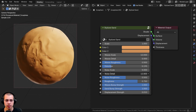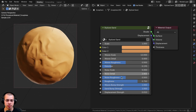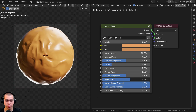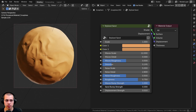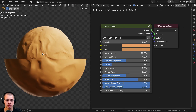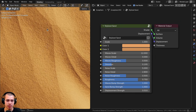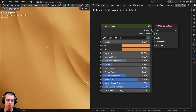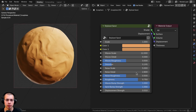We have the noise scale and noise detail — you can make it more detailed, though if it's more detailed it looks less stylized and more realistic. Then there's the noise roughness, the roughness of the entire material, the waves bump strength, and the sand bump strength. If you zoom in closely, you can see a grainy sand texture. If you turn it off, it looks more stylized. Finally, there is the displacement strength to pop out the mesh.